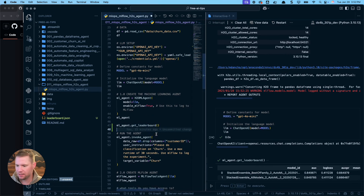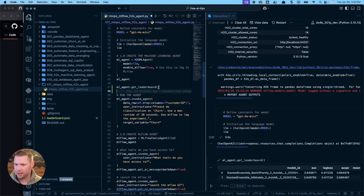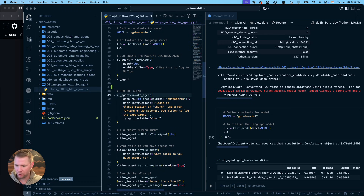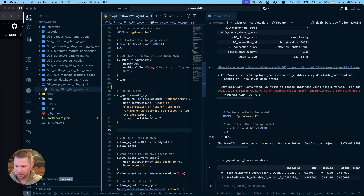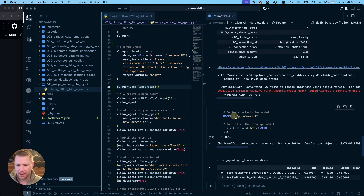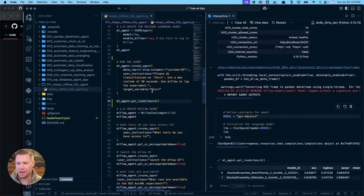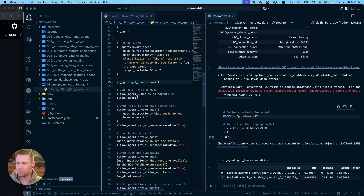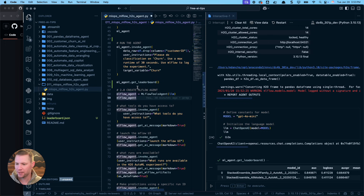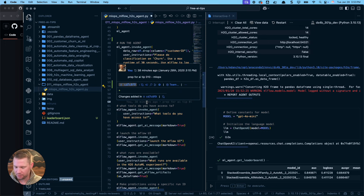We ran the agent and I ran `ml_get_leaderboard` — that's the function that shows me all the models that were just created. I did go back and switch to GPT-4o mini because we don't need the full GPT-4o. Sometimes the function wasn't working quite as well with the larger model, so that's what you have to do.